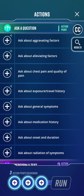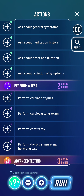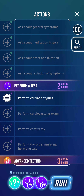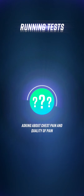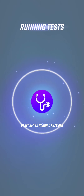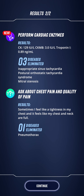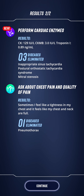Asking about chest pain and quality: tightness in the chest, feels like the chest and neck are full. That rules out pneumothorax — thoracic issues would probably cause a sharp stabbing pain. Then cardiac enzymes: they seem pretty normal. CK might be slightly raised but that's non-specific. Troponin is normal, and that's the important thing.